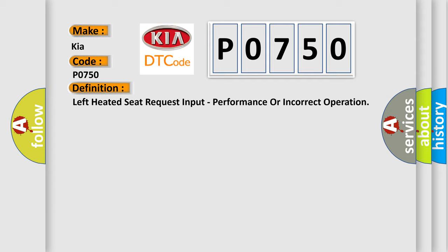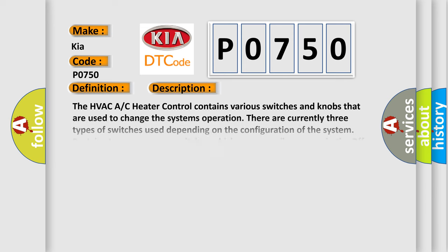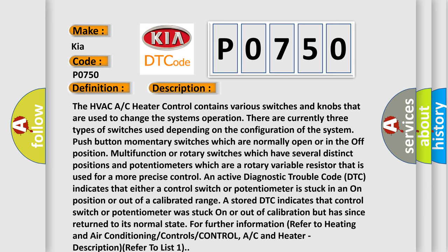And now this is a short description of this DTC code. The HVAC AC heater control contains various switches and knobs that are used to change the system's operation. There are currently three types of switches used depending on the configuration of the system: push button momentary switches which are normally open or in the off position, multi-function or rotary switches which have several distinct positions, and potentiometers which are a rotary variable resistor that is used for a more precise control.